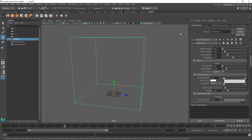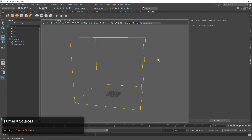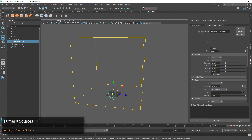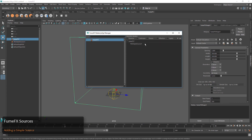Right now we don't have anything to emit any fluids into our volume grid, so that's the first thing we want to do. We can go up to the toolbar and choose Simple Source, then go over into the Relationship Editor and launch that. In the Relationship Editor we can select that Simple Source.